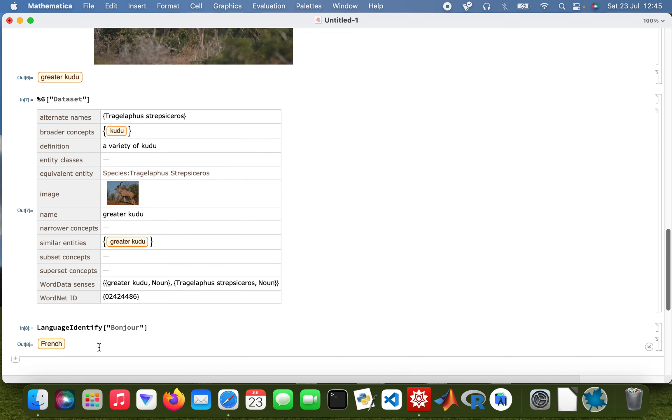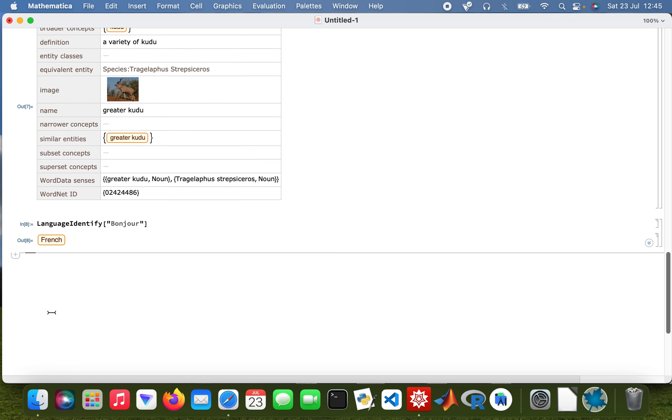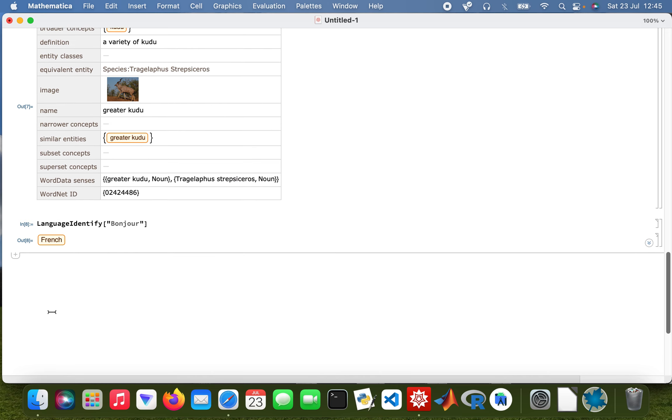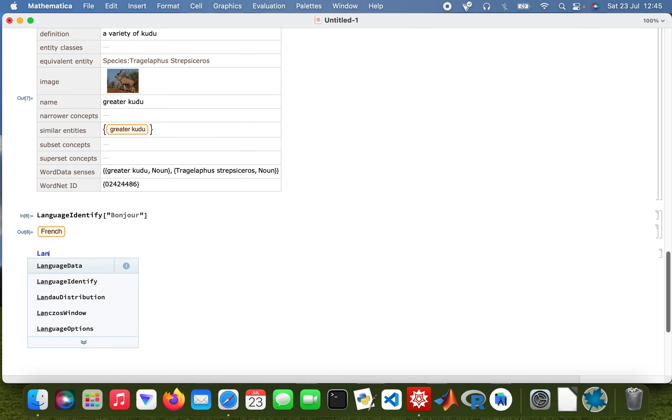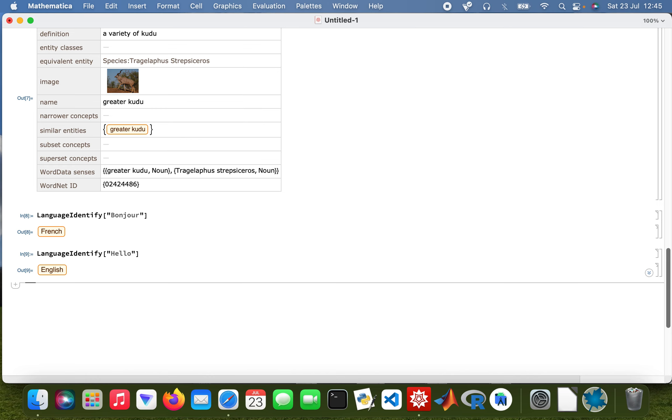And language identify as well, so put my string there, 'hello.' That's English, obviously. Okay, cool. So yeah, you can do things that are not mathematics-related with Mathematica, and I'll do a broader video of more stuff, but it's just a quick intro.